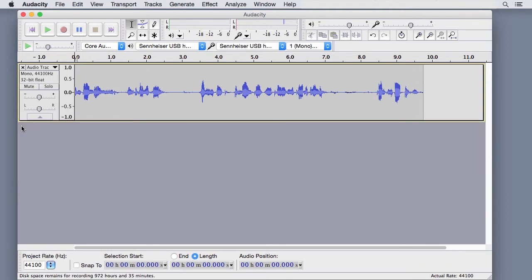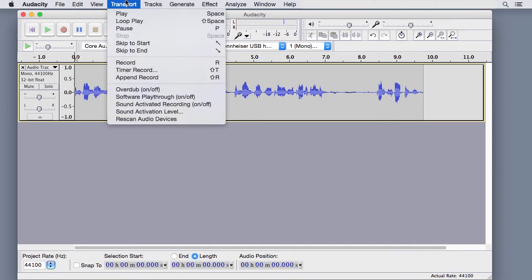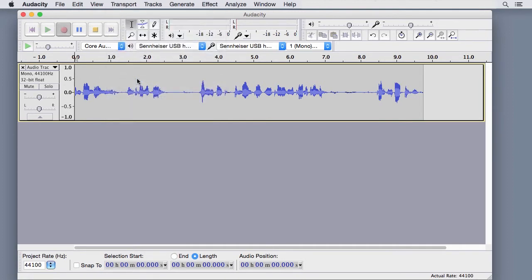To record additional material on the same track, go to the Transport menu and choose Append Record.